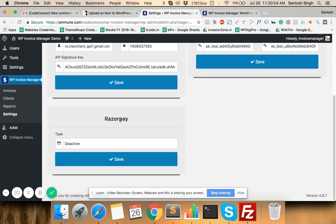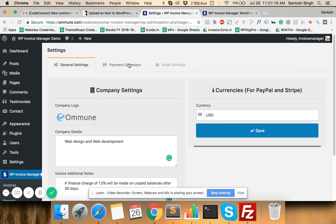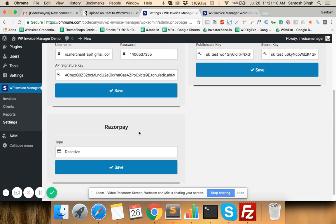The most important thing to note is that Razorpay is only for Indians. Indian merchants raising invoices for Indian clients can use Razorpay. If they want to receive payments from non-Indian clients, Razorpay can still be used but the currency will be INR. Regardless of the currency you select, if you are using Razorpay, invoices will always be raised in INR because Razorpay only supports Indian Rupees.